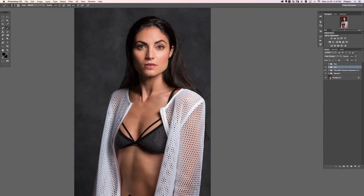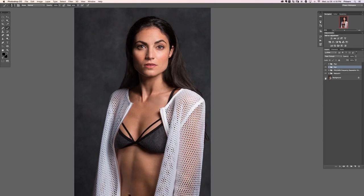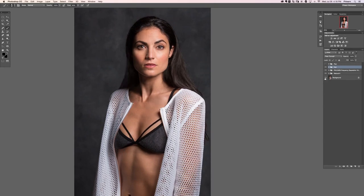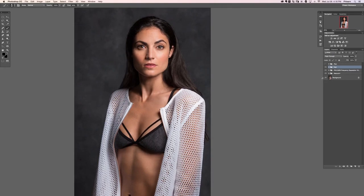Let's go ahead and take a look at our before and our after — so there's the hair and the frequency separation, and the after. If you want to see the original, here's the before and the after. We haven't done a whole lot yet, but you can already see how much this image has come along. Thanks so much for watching — we'll see you in the next section.